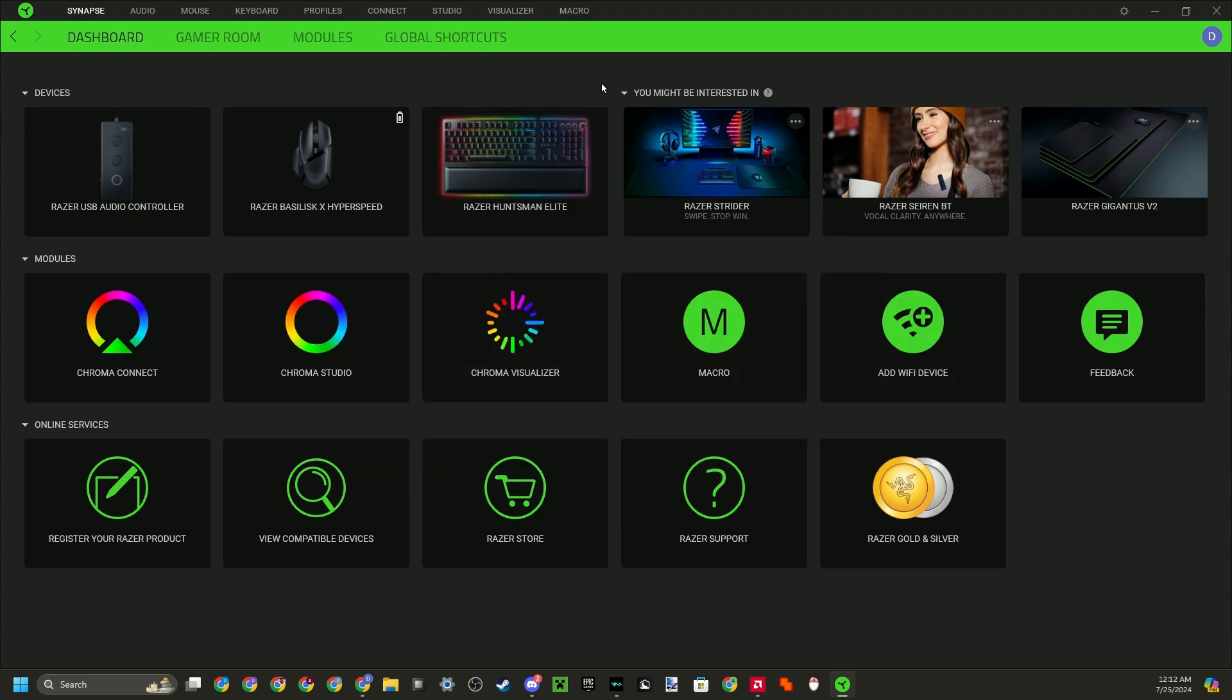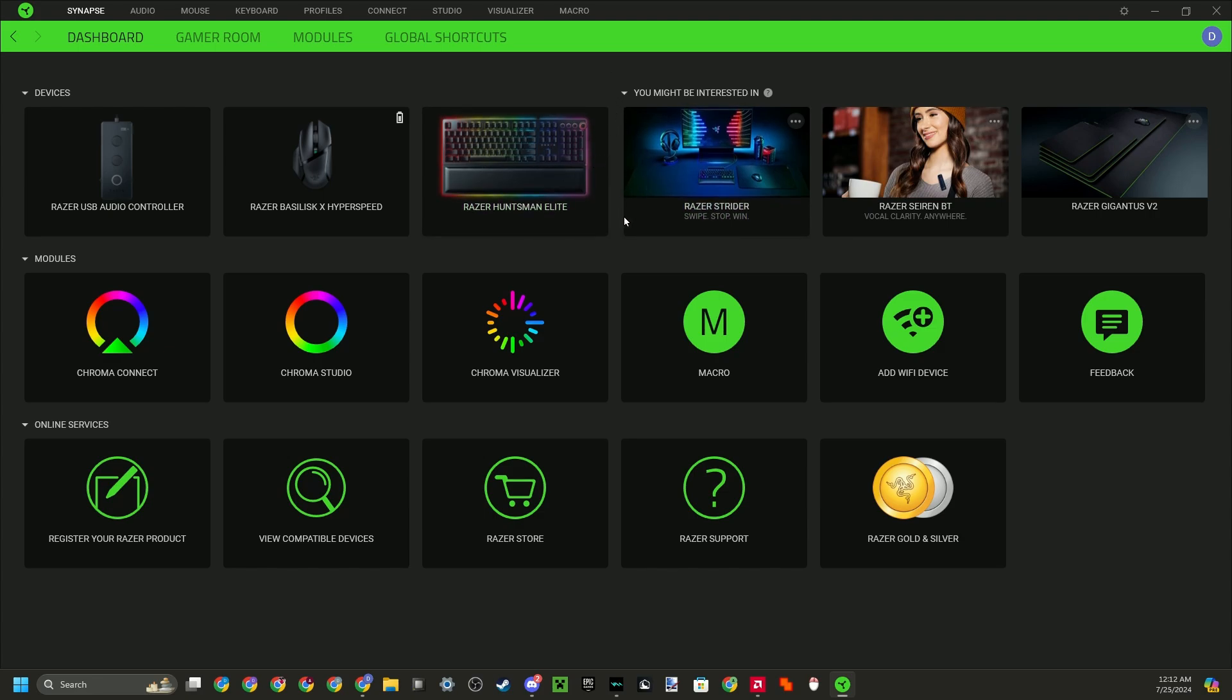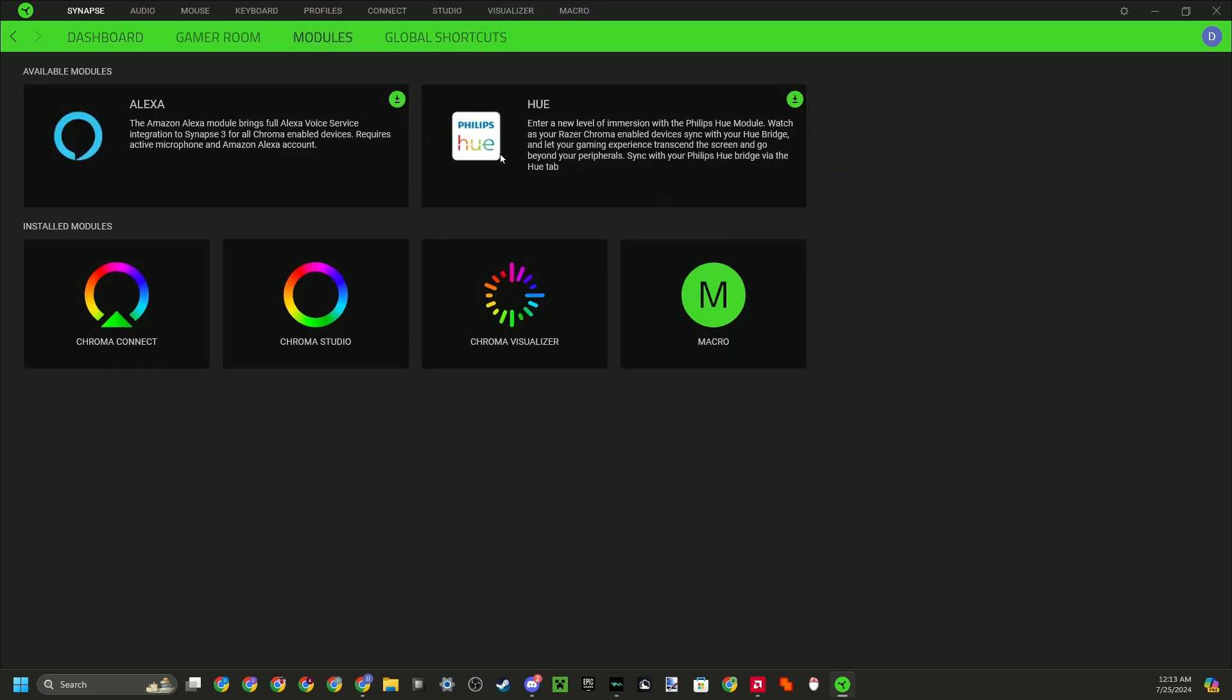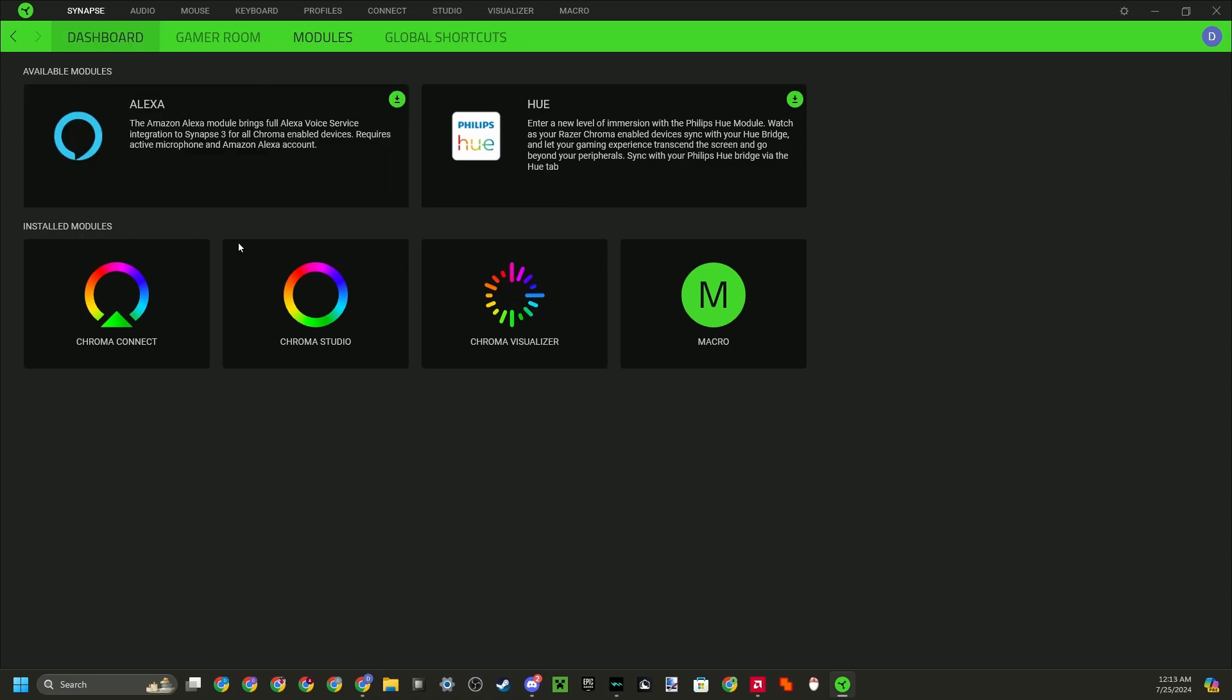And then you need to install the macro feature. So when you first get the software, this macro feature, like right here, it won't show because you need to download it in modules first. So all you need to do is just click modules, and you'll see it right here. So I already have it installed.